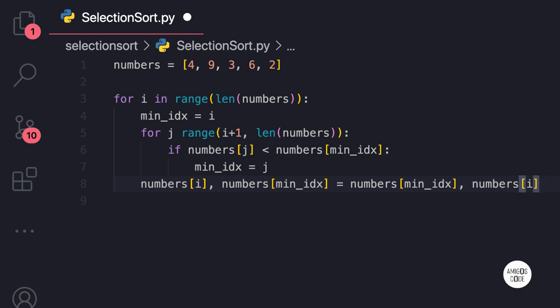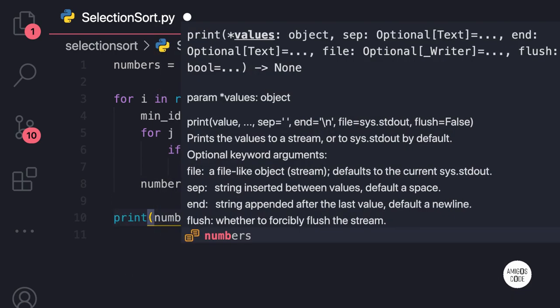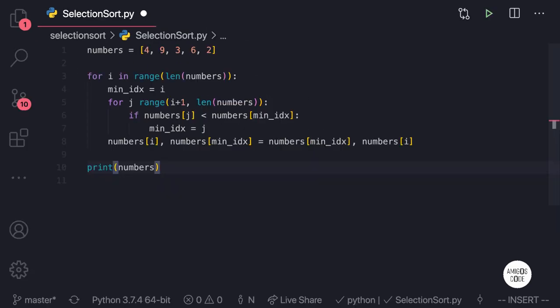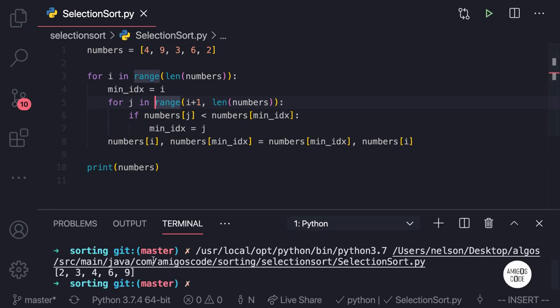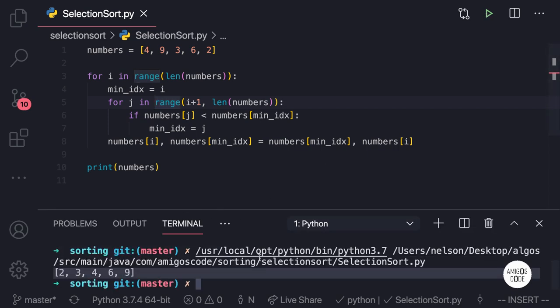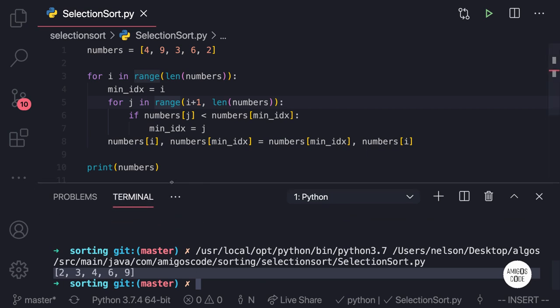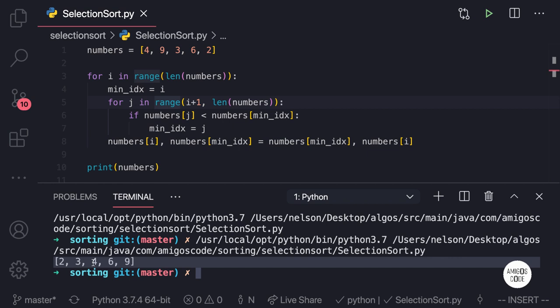The reason I'm choosing Python is because Python is very simple to read and reason about. So this is the actual algorithm. Let's go ahead and say `print(numbers)`. If I save this — we got an error, it should be `int` — and save again. Now if I run it, there we go! The array is sorted: two, three, four, six, and nine. This is pretty much everything about selection sort.